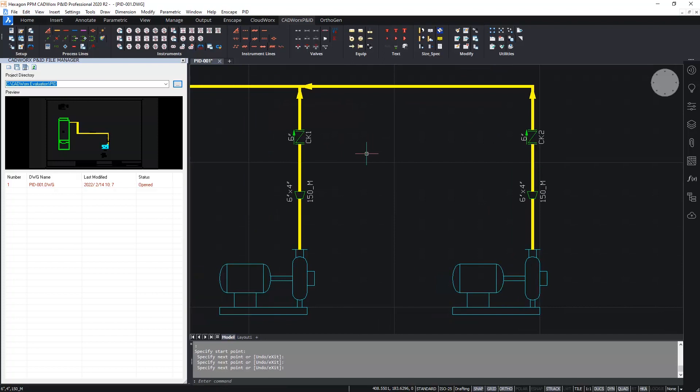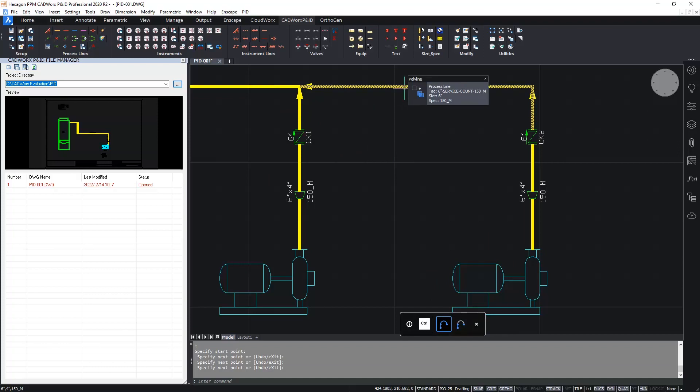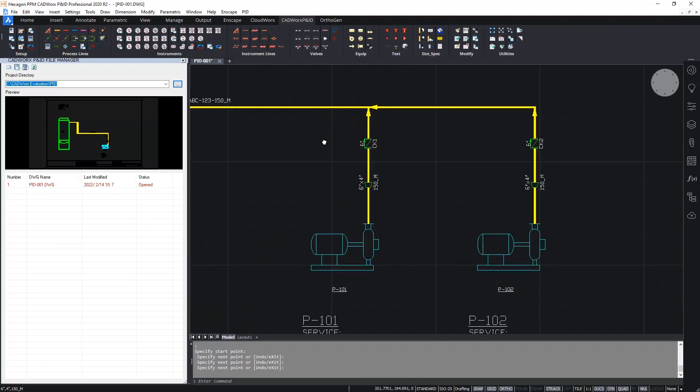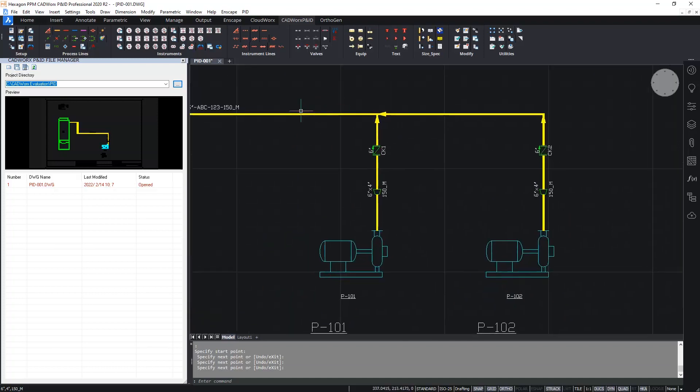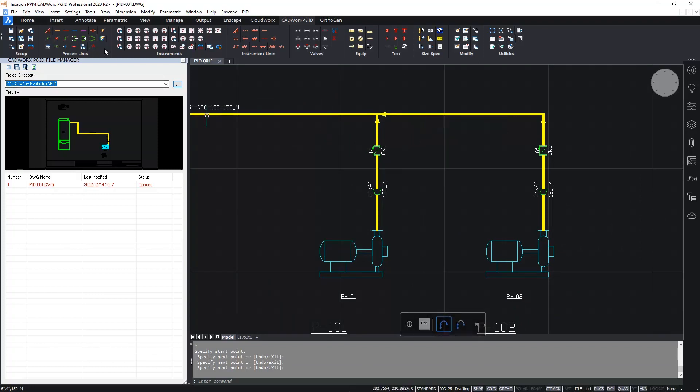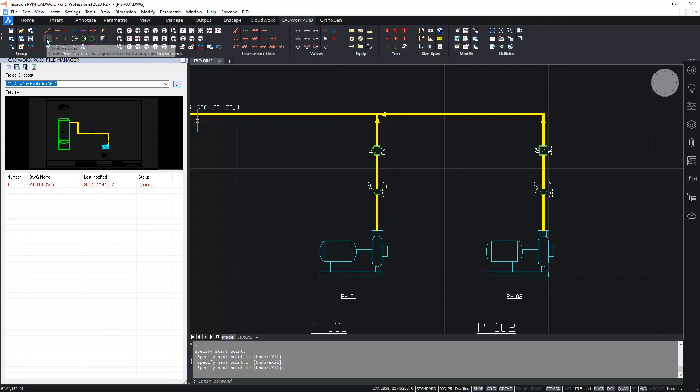However, the process line, this one here, doesn't have yet a tag. So what we want to do is, this is all of course, one single process line, even though it's multiple entities in the drawing. So we can use the function combine lines to combine these individual process lines into a single process line.